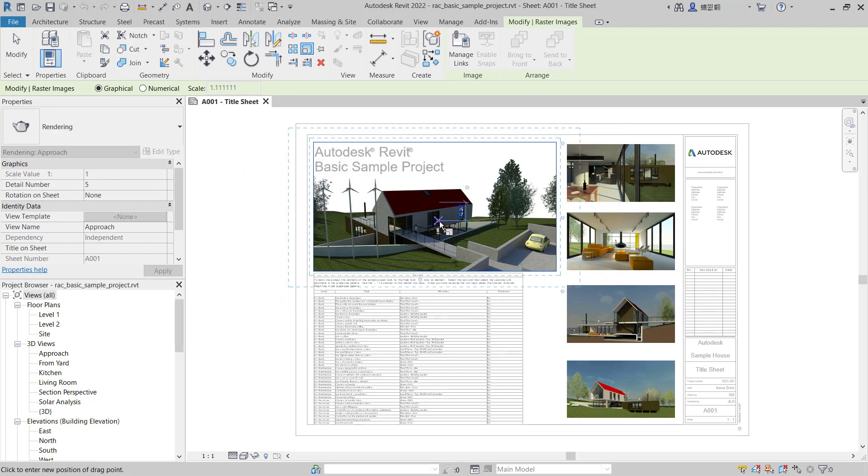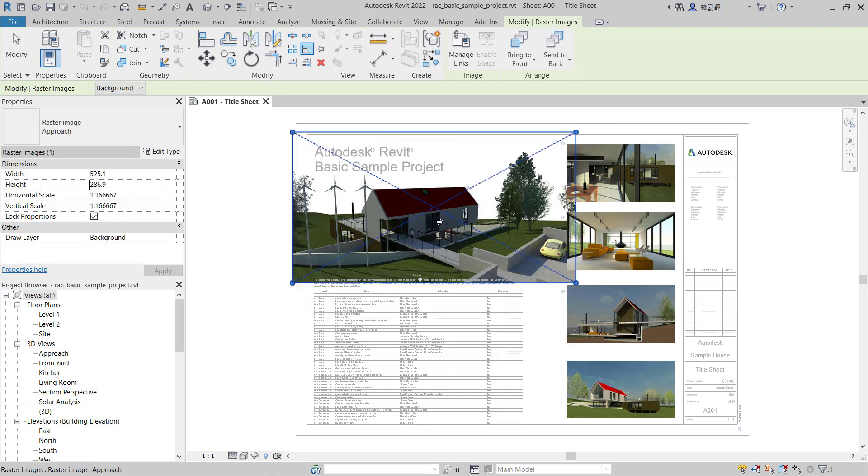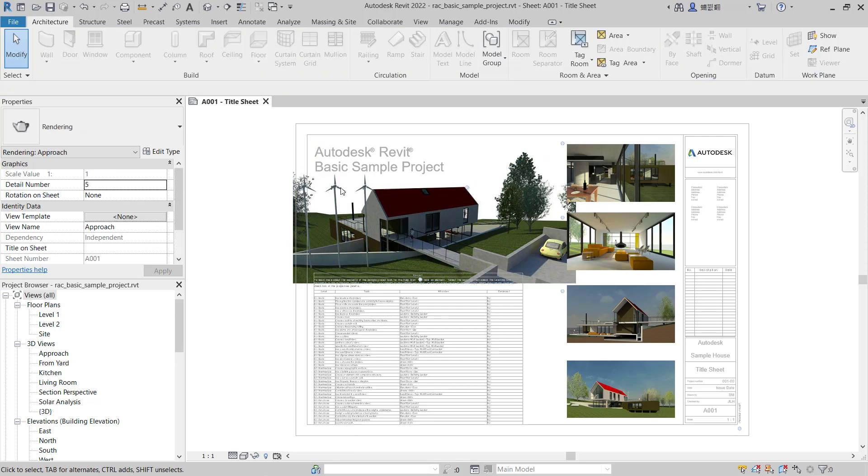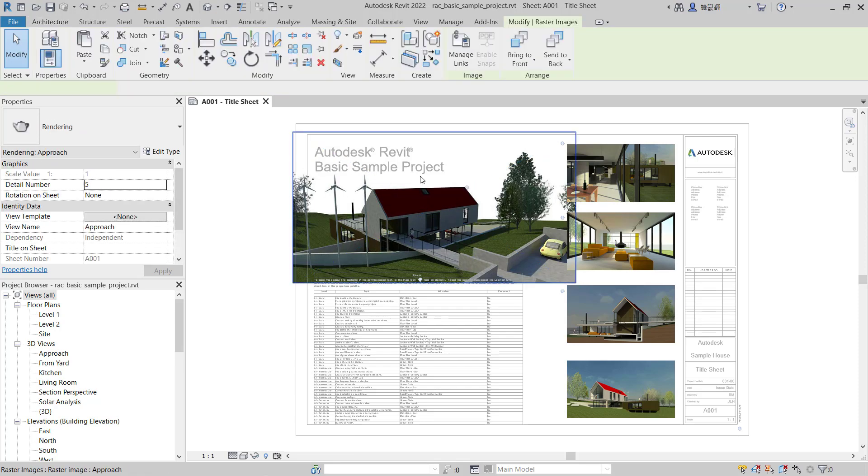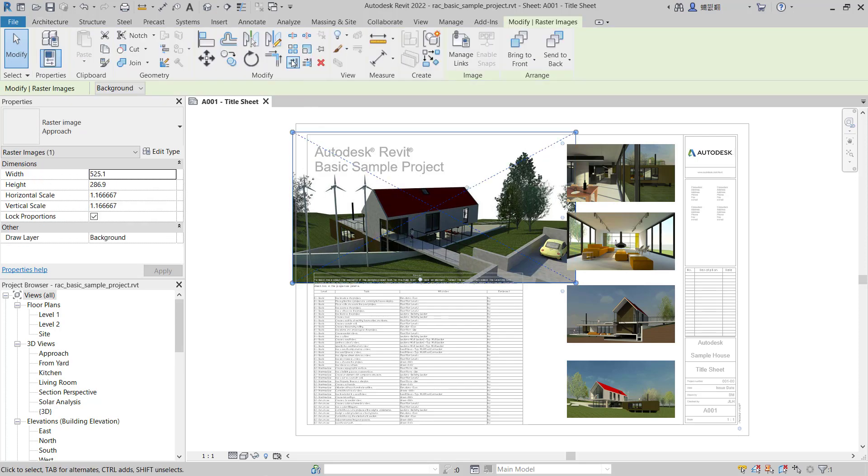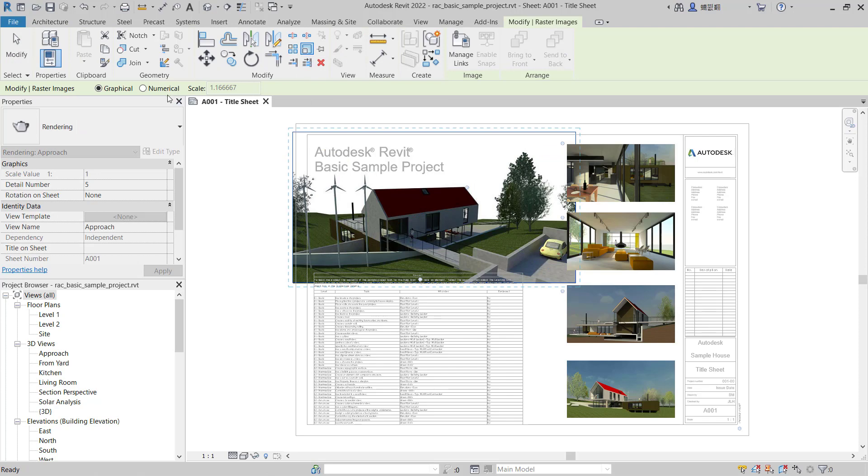You can click at this point and it will automatically enlarge the objects. You can also use a different method. You can select again and you can use numerical values. Like I will scale to 1.2.